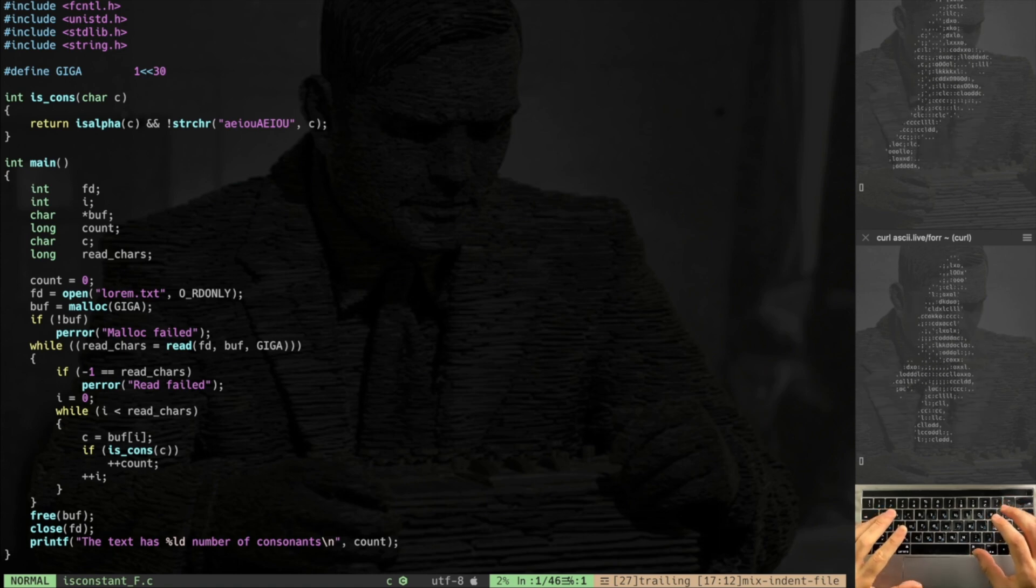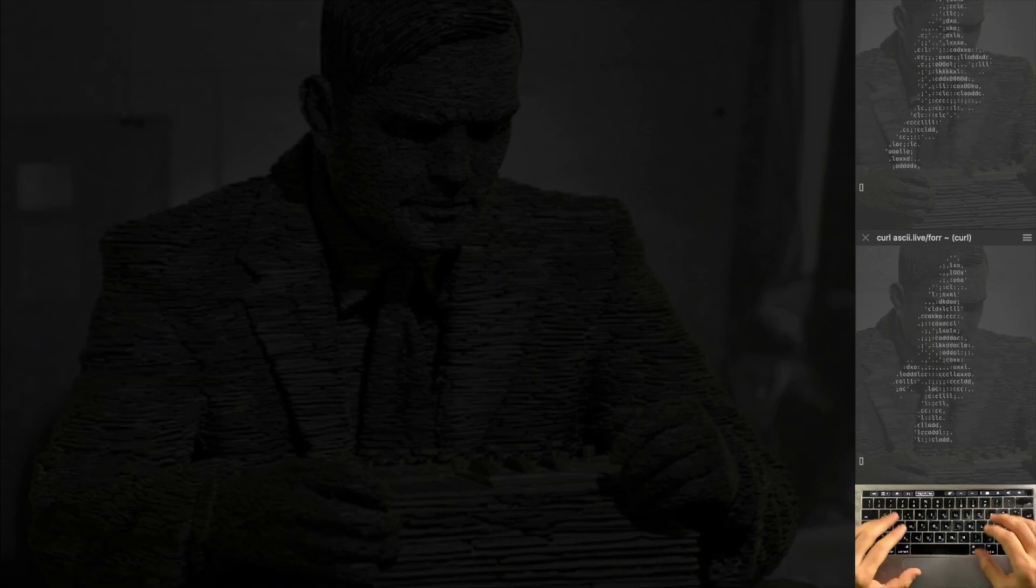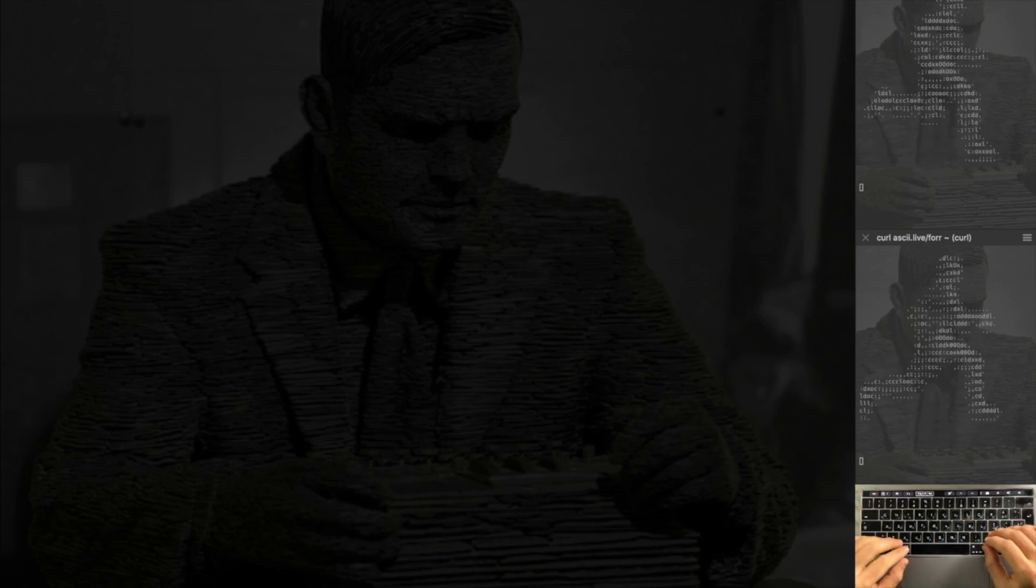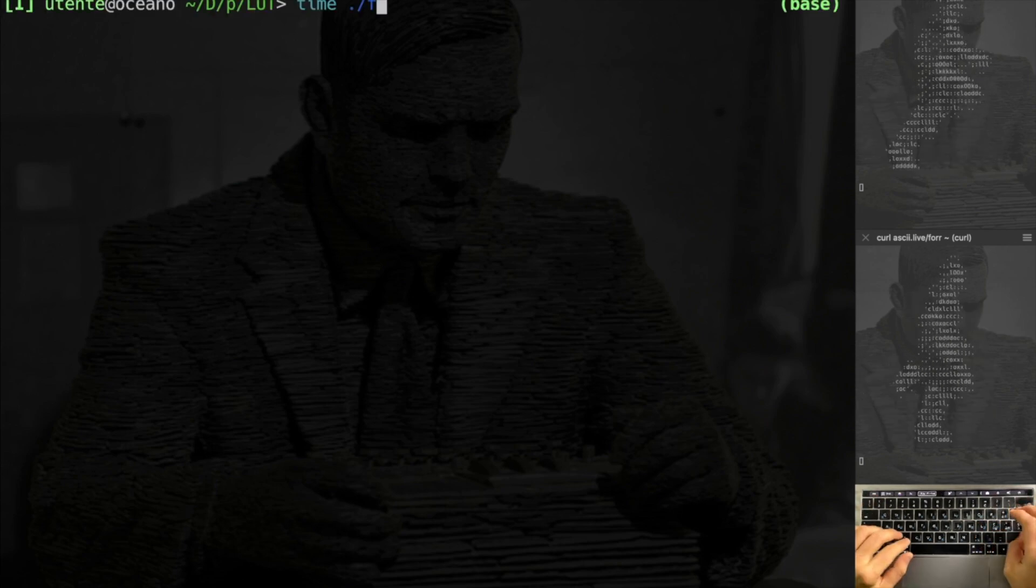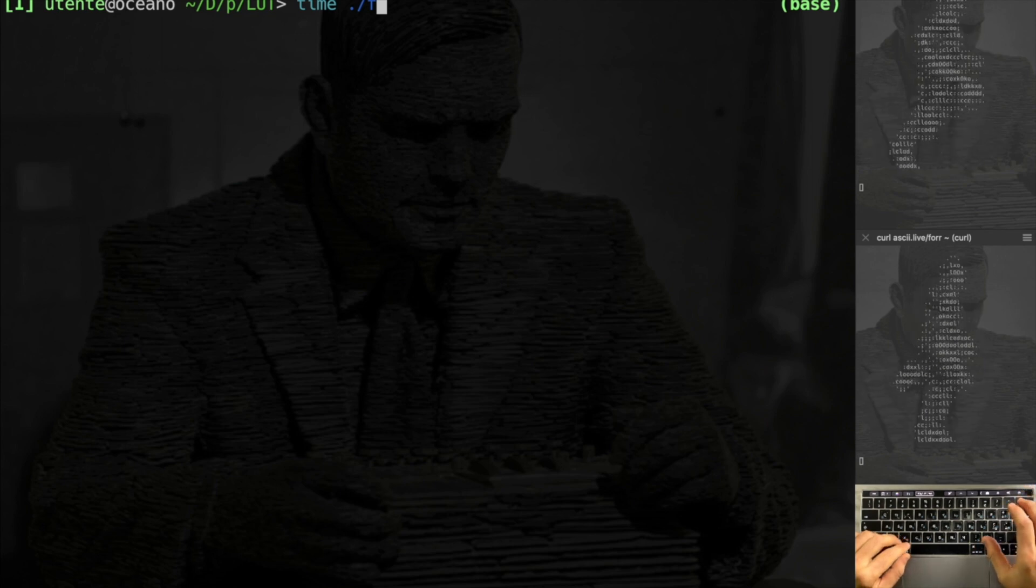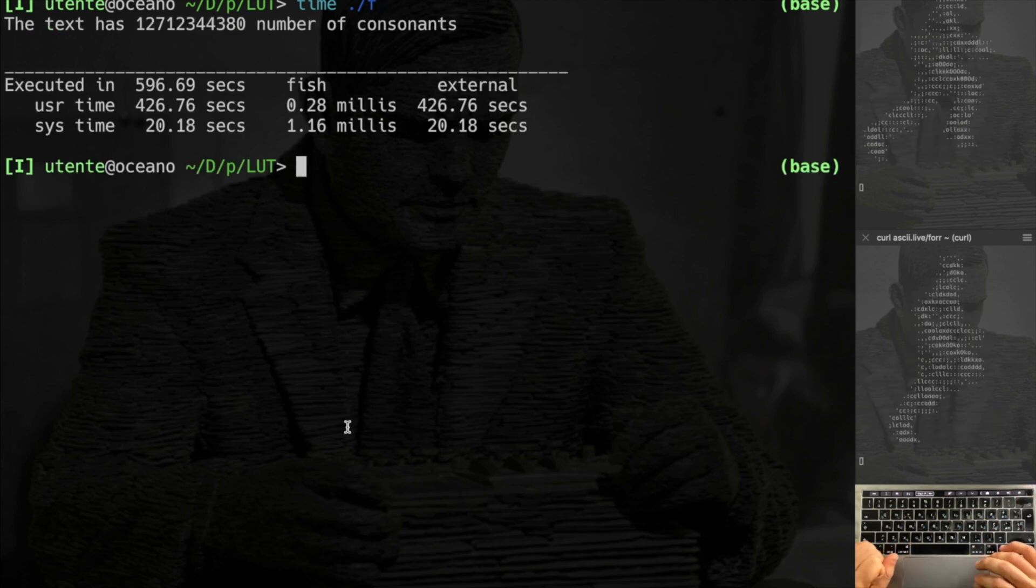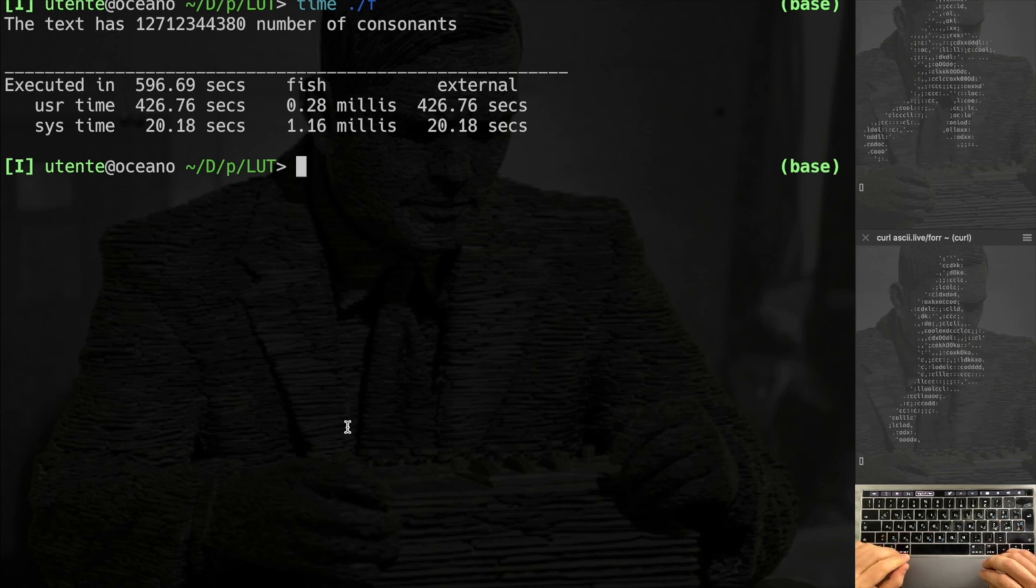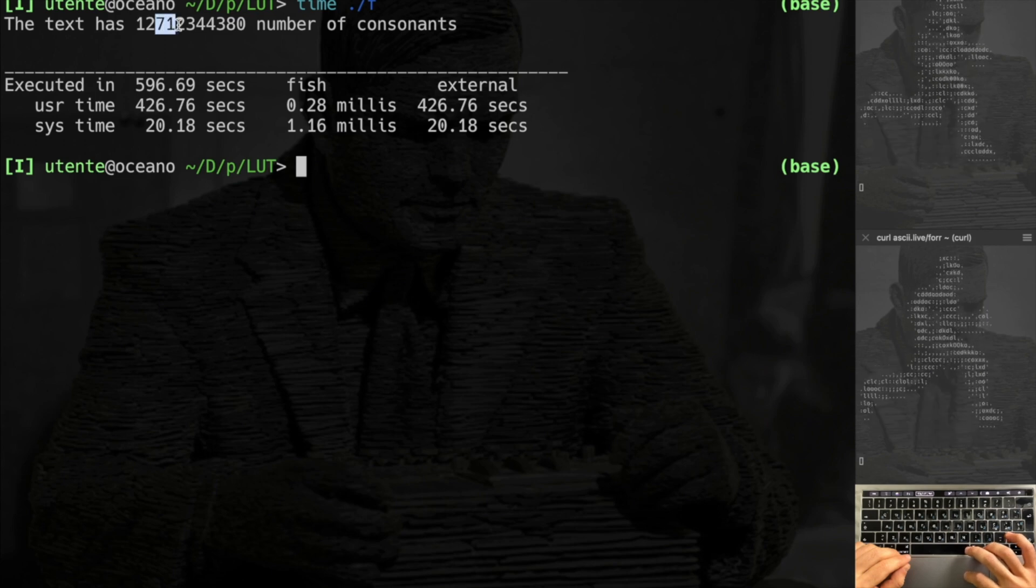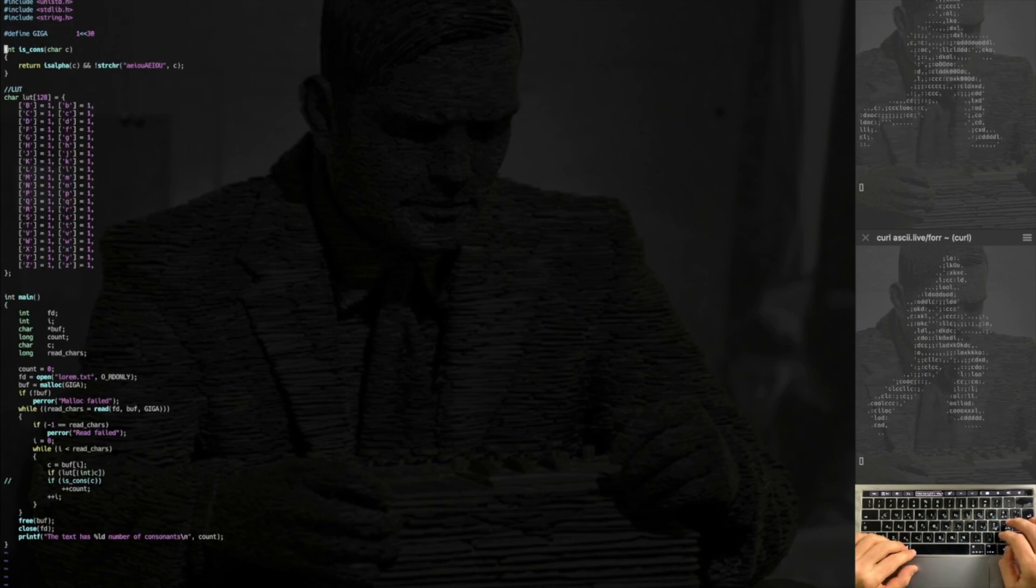All right, let's launch this program and let's see how much time it will take. So I compile with flag zero optimization, so the compiler is not going to perform any kind of optimization. Then I just launch with time. All right, so we got almost 600 seconds, pretty long, and we got here 12 billion, almost 13 billion consonants.